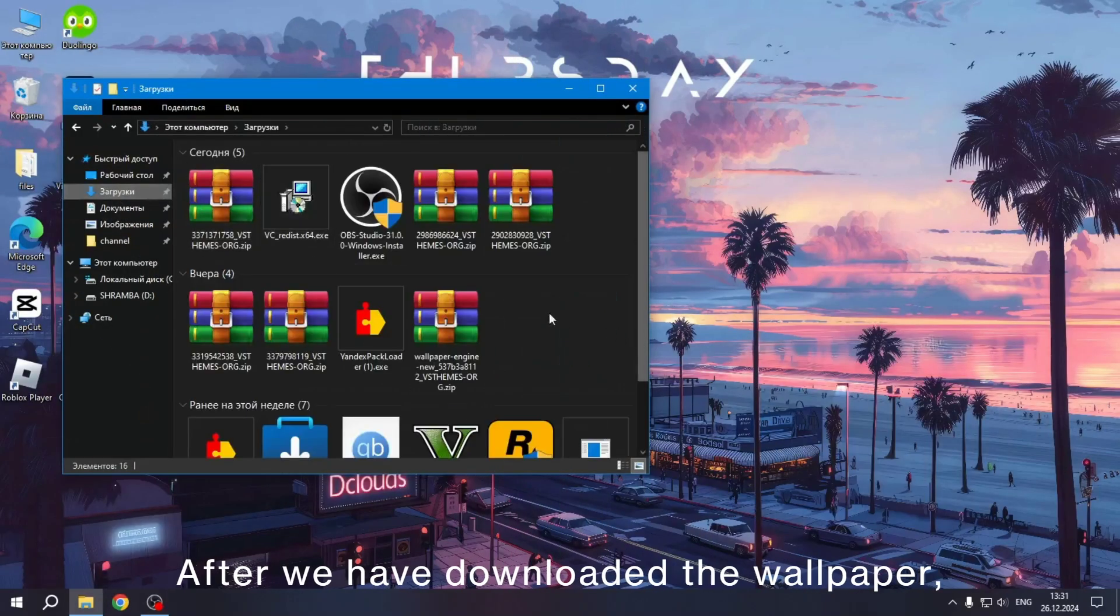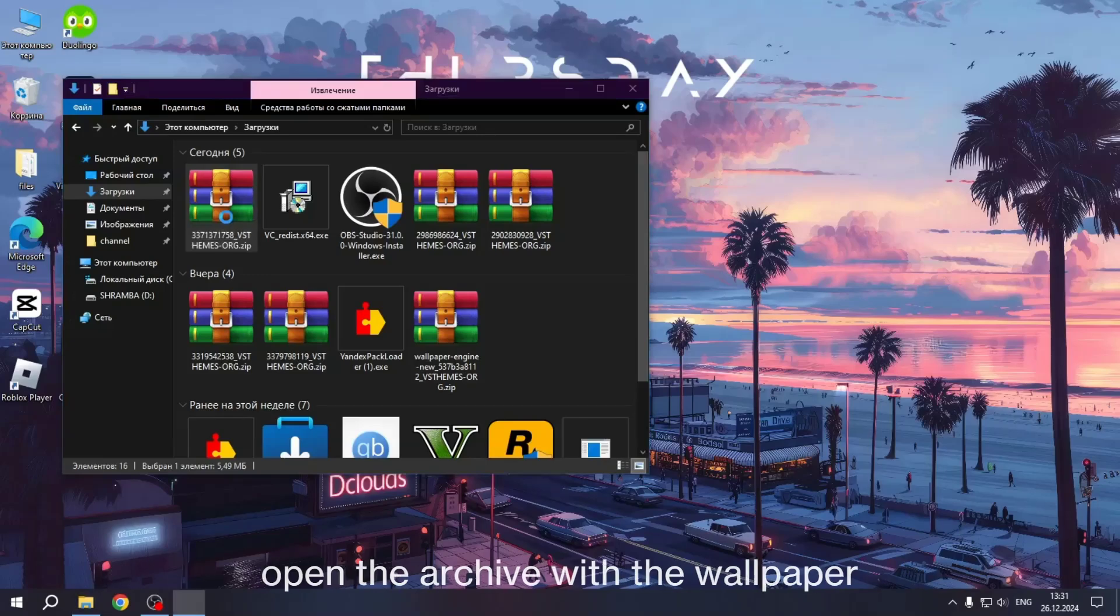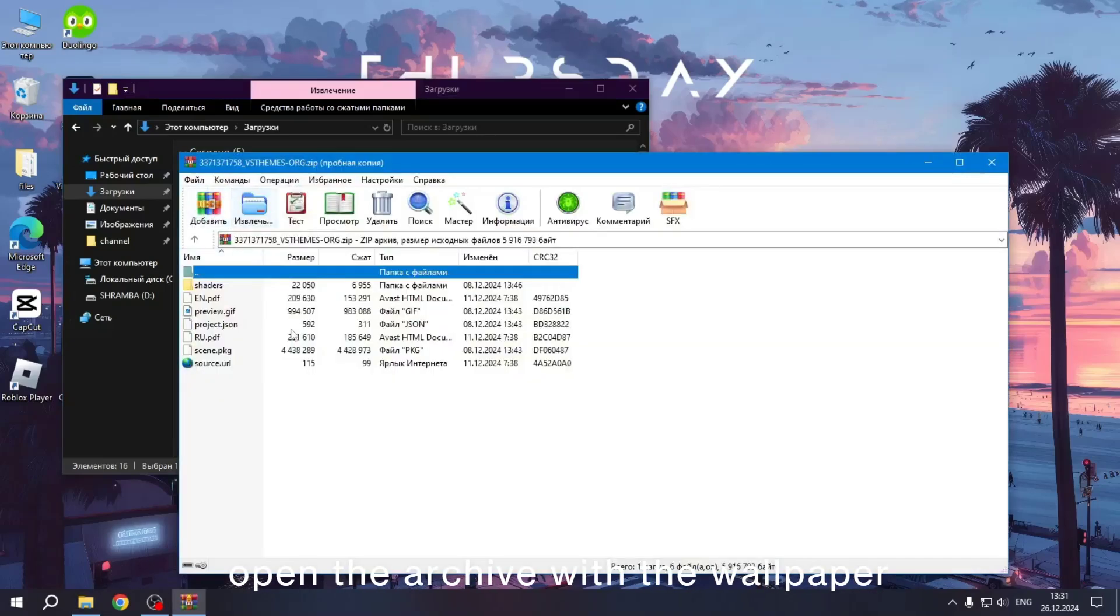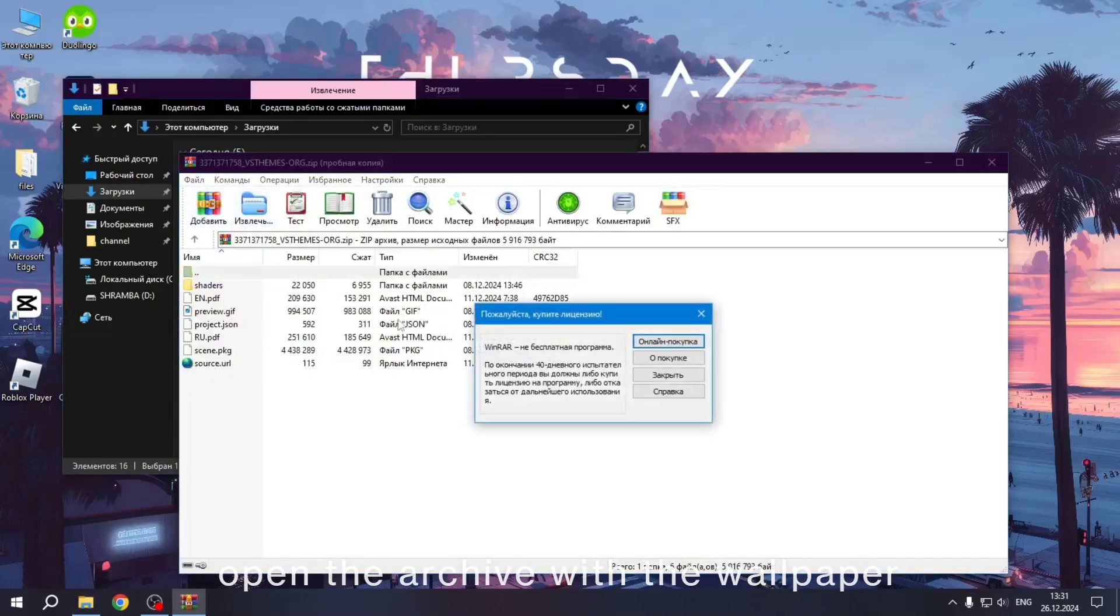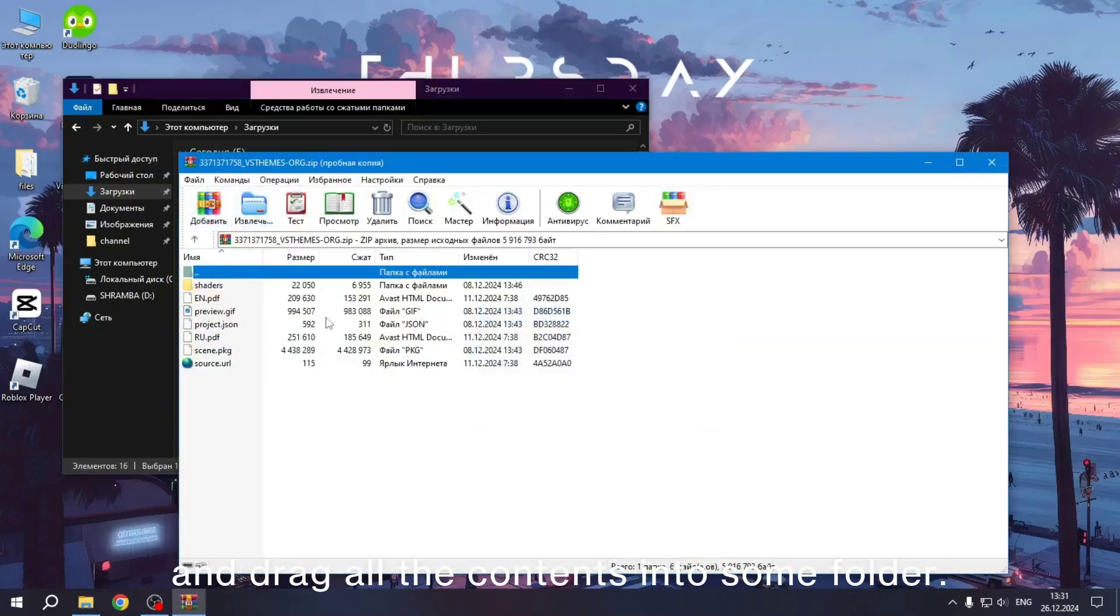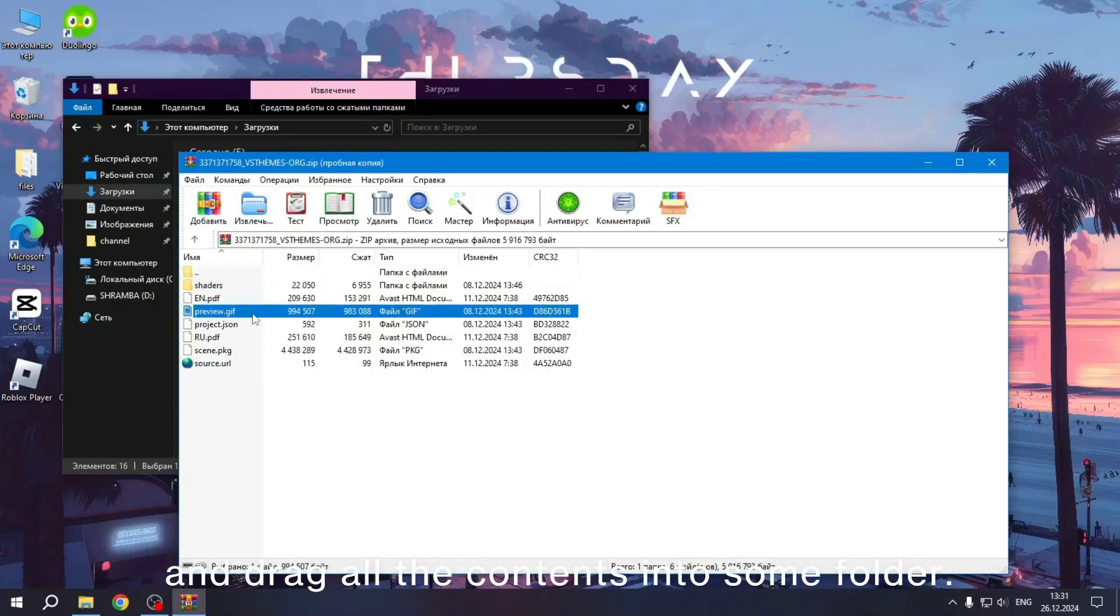After we have downloaded the wallpaper, open the archive with the wallpaper and drag the contents into a folder.